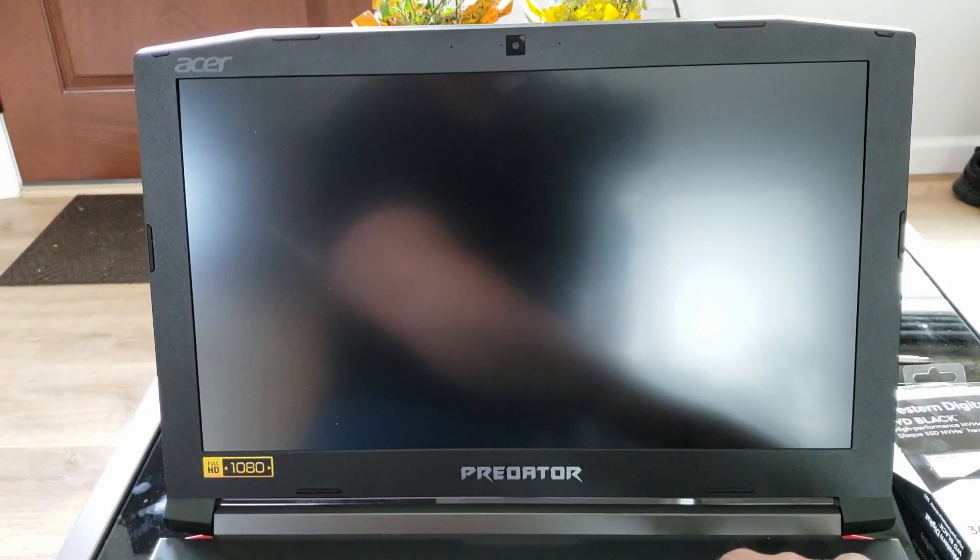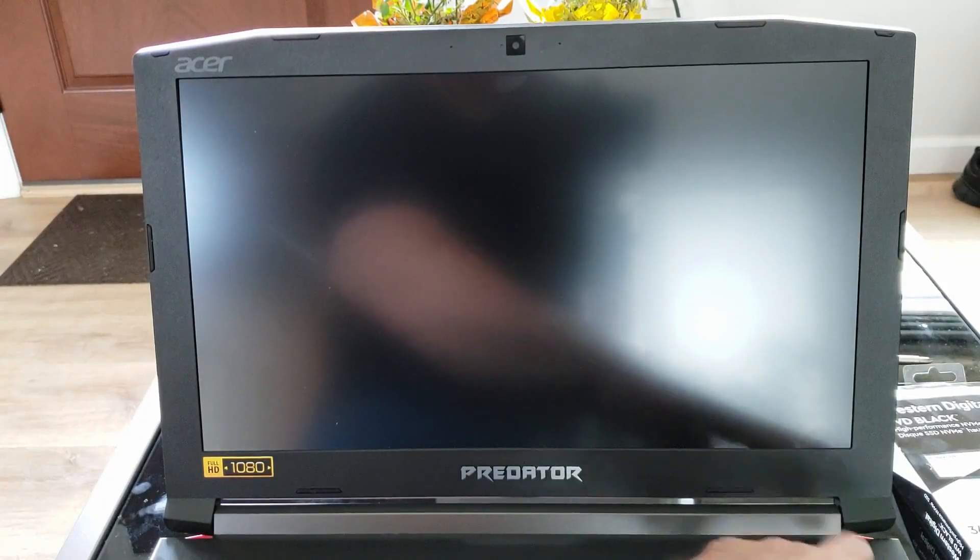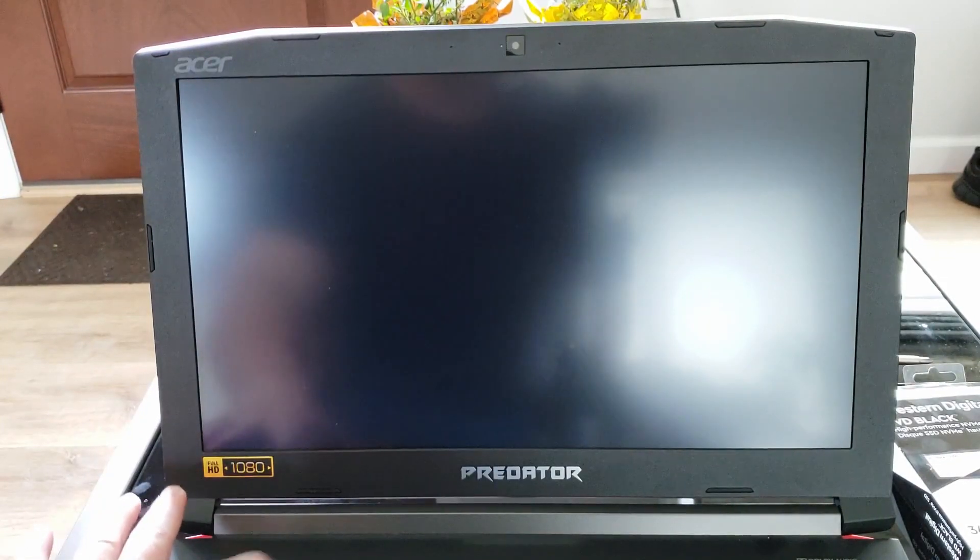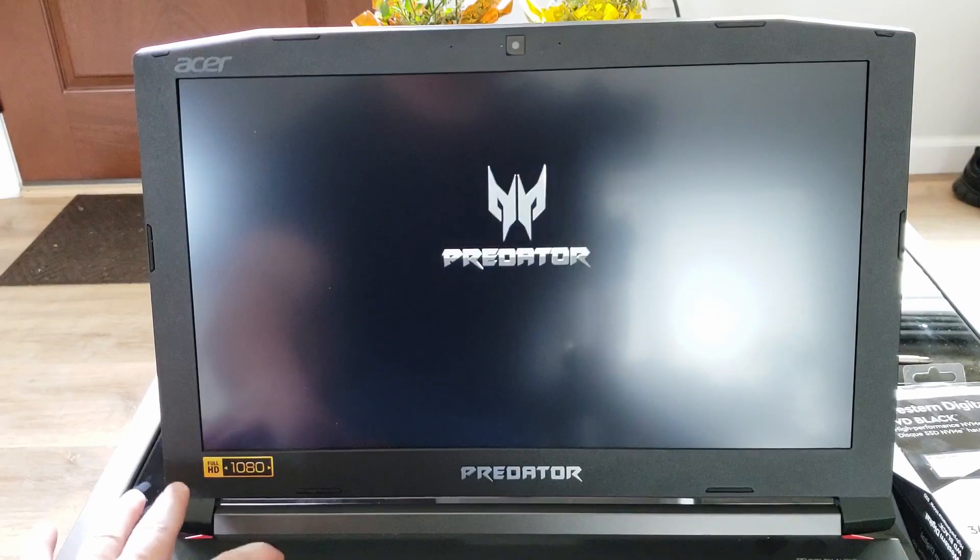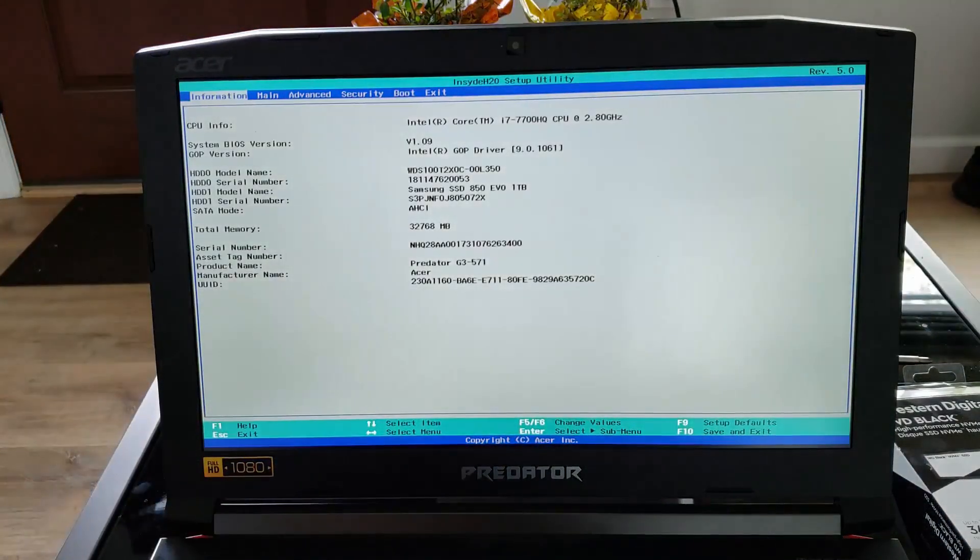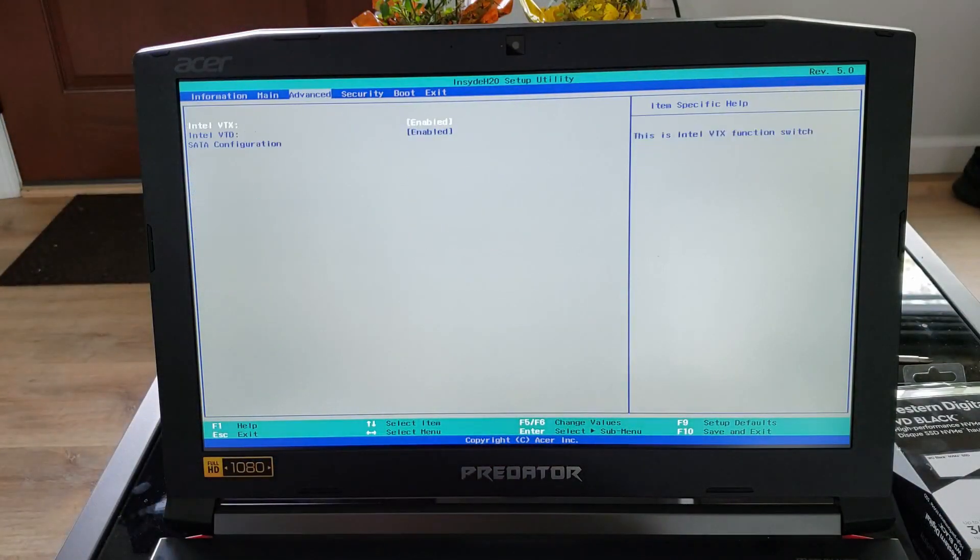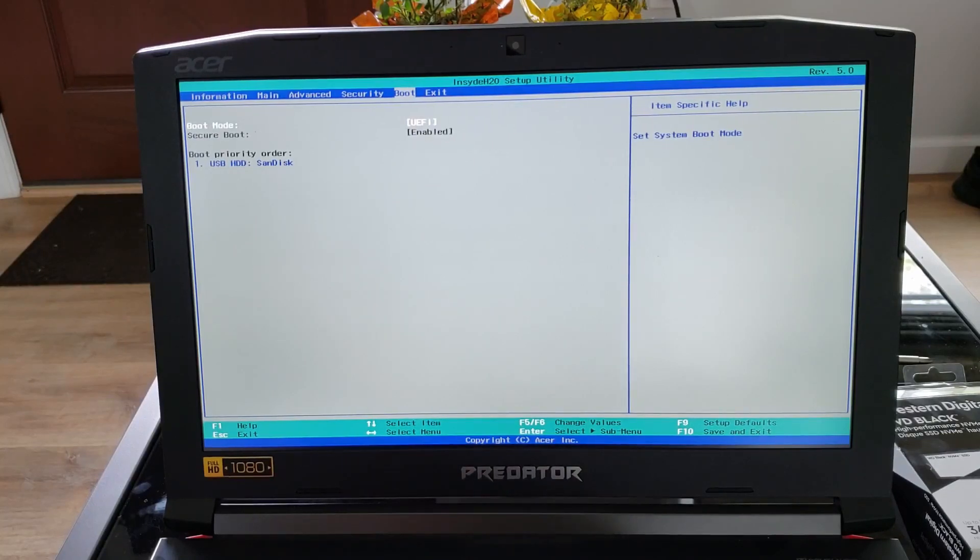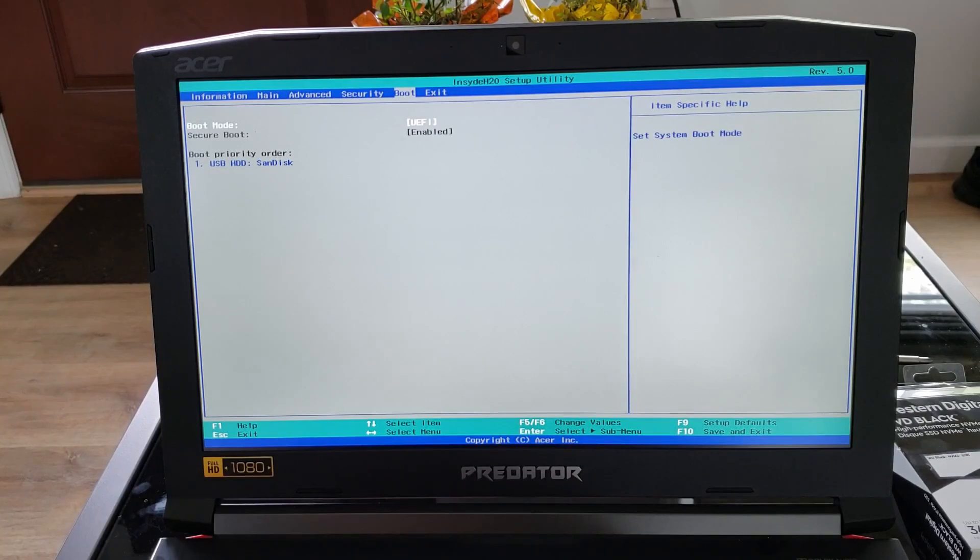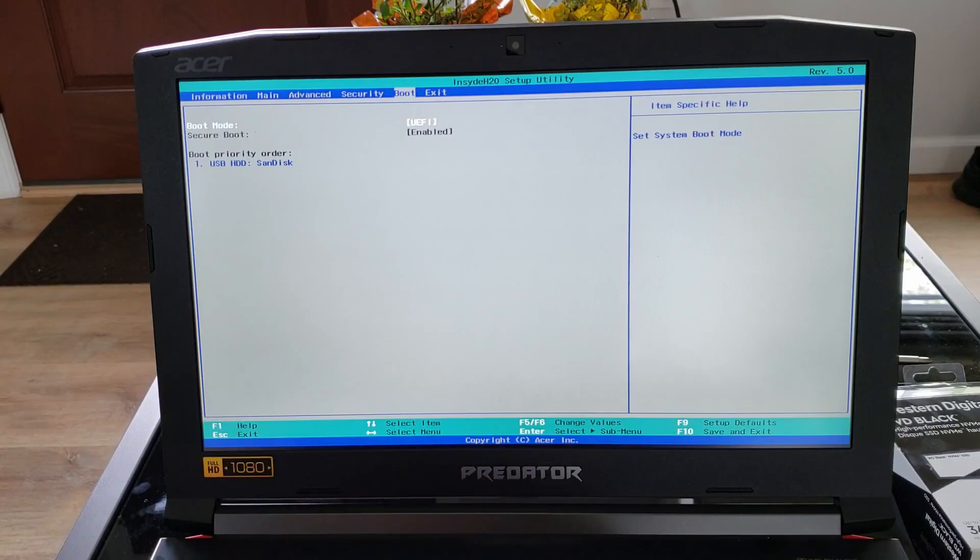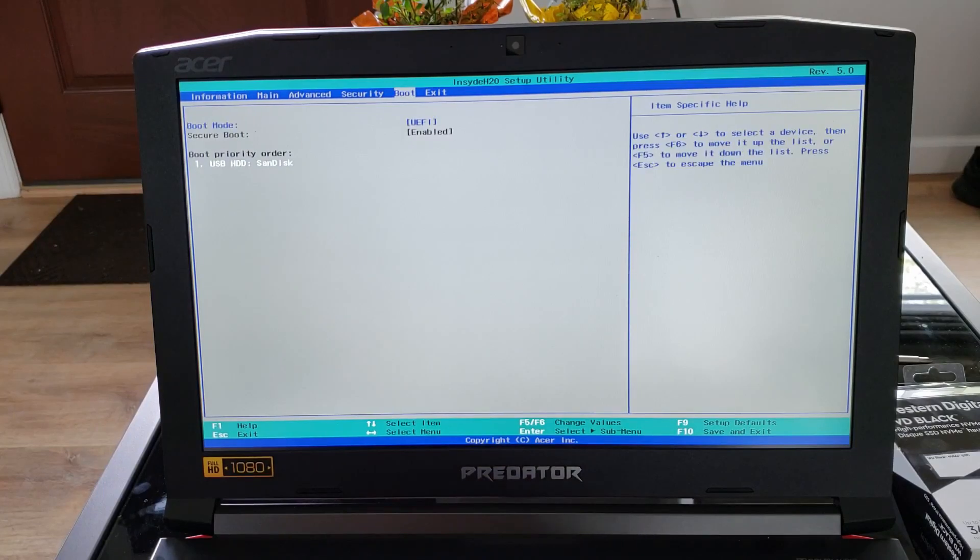So once we have it all buttoned up back again, hook the power up to it, turn it on, and hit the F2 key repeatedly so we can get into the BIOS. Make sure that the drive is there and go down and make sure the boot order is correct so we can boot from the USB drive again. Then we can hit F10 to save and get out of the BIOS.